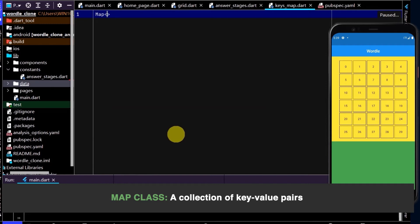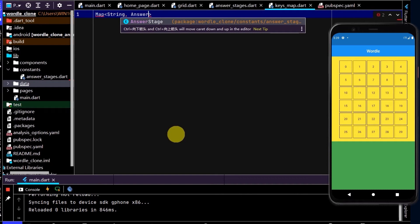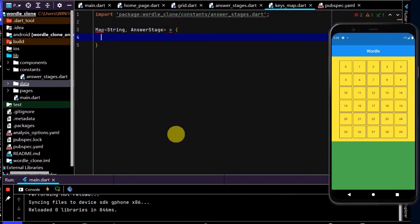And now I need to pass in the type of the key and the type of the value. So the type of the key will be string, and the type of the value will be the enum that we created, so answer stage. And now using these curly braces here, we can populate this map, and we need to give this a name. So I'll call this keys map.